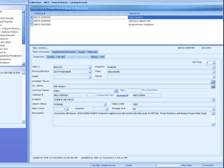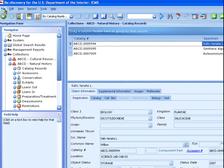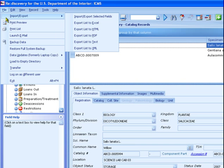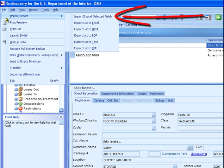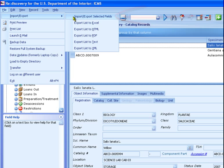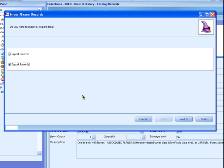Now let's export the data. From the File menu, choose Import-Export, then choose Import-Export Selected Fields. In the Import-Export window, choose Export Records, then click Next.